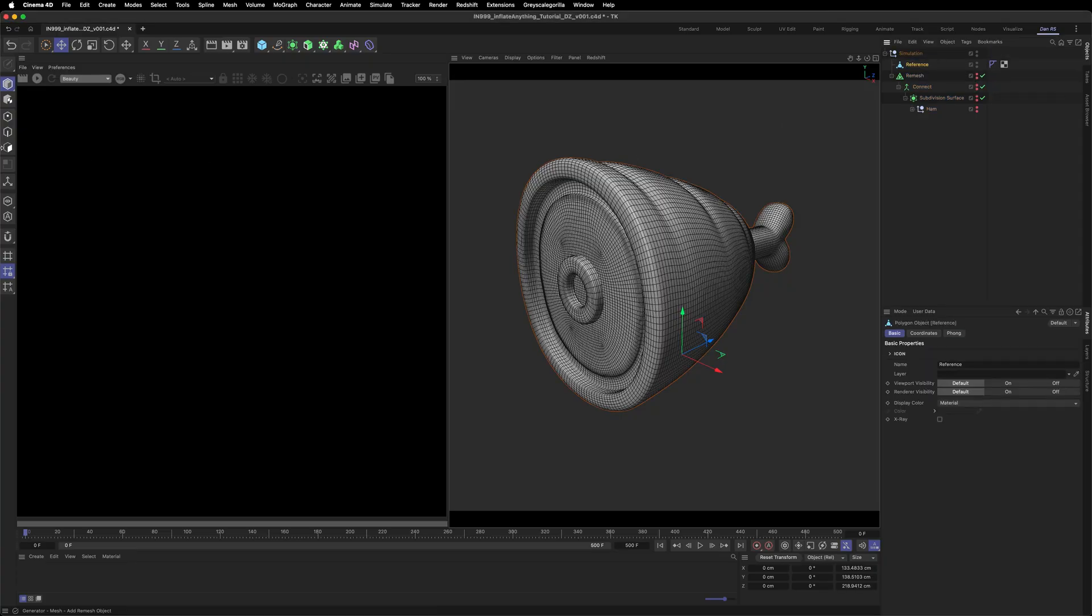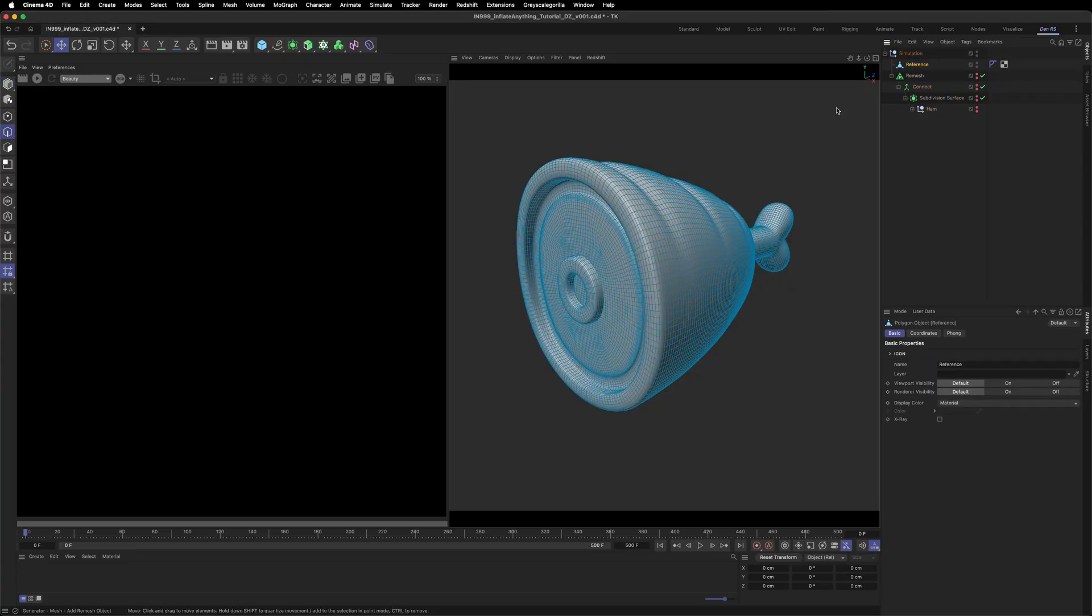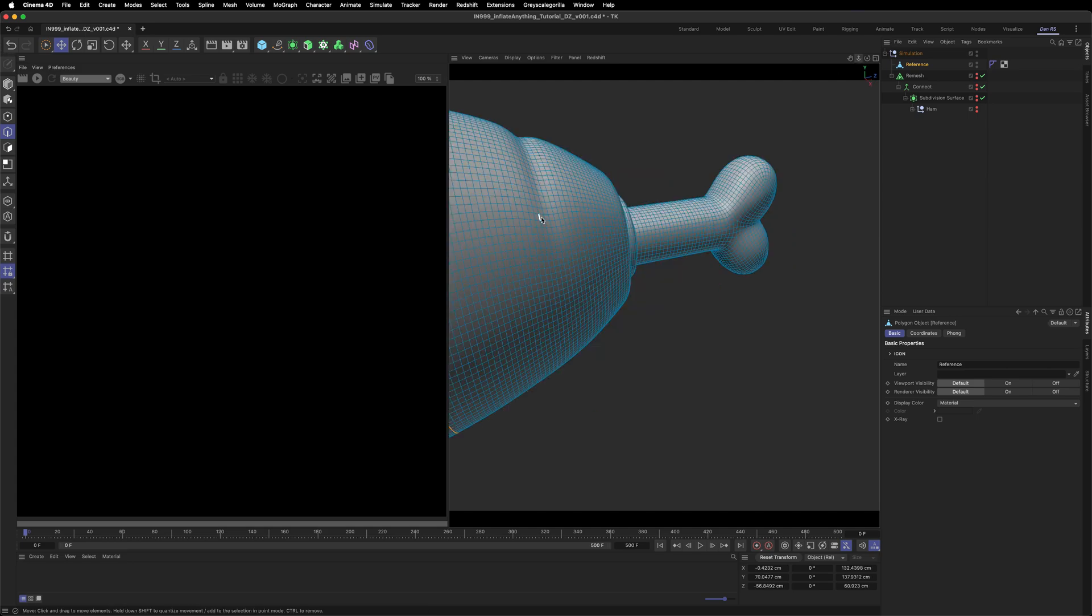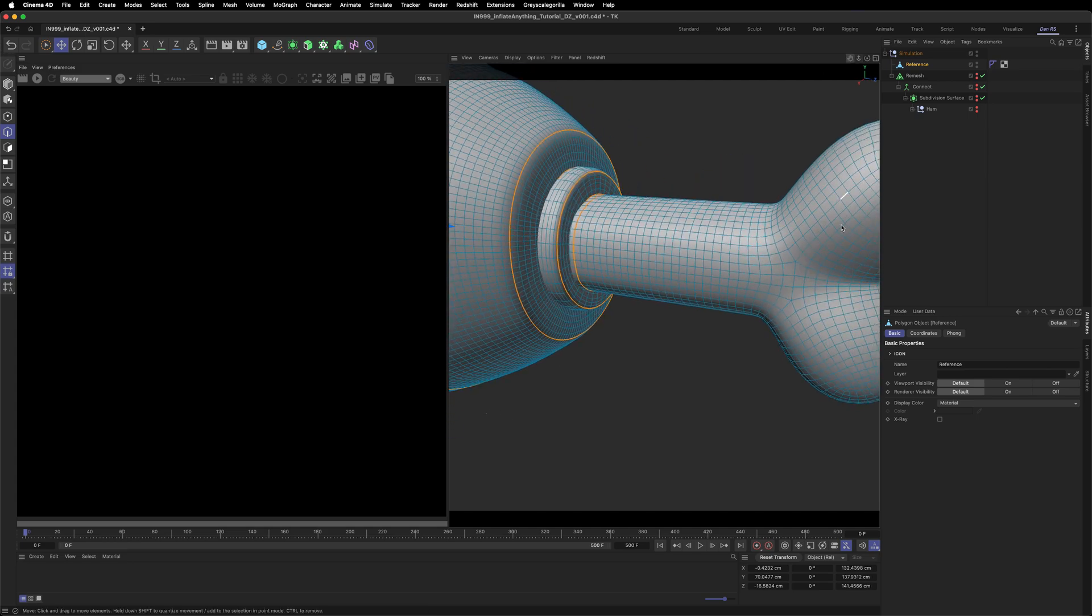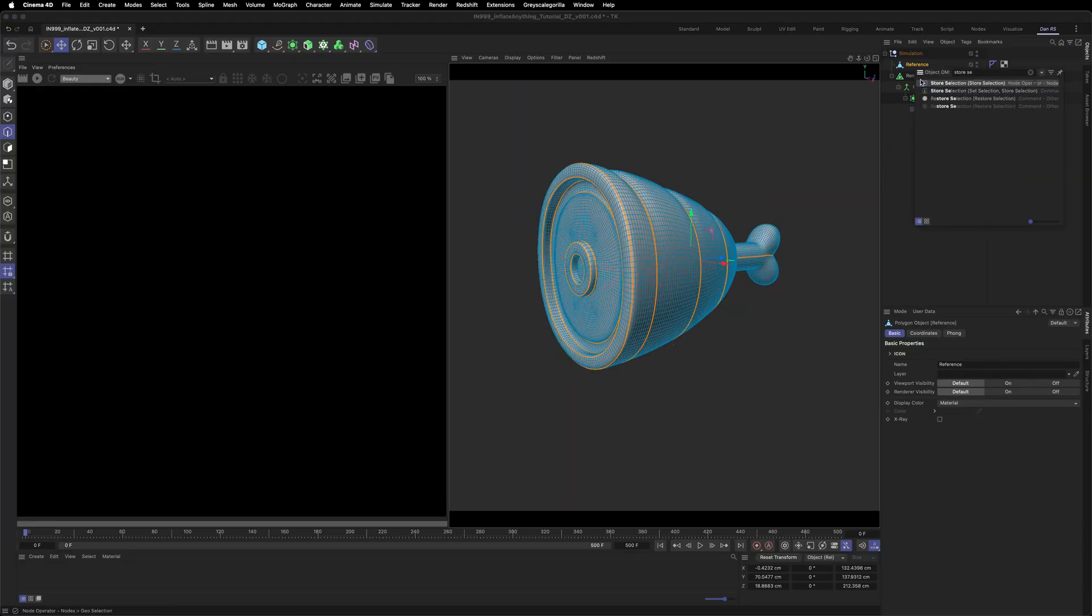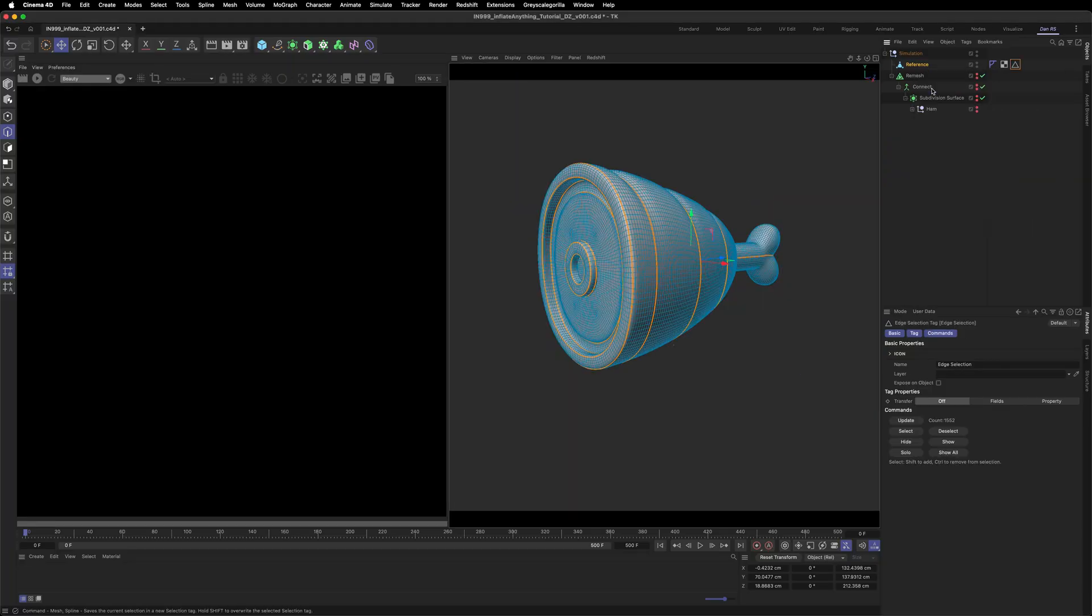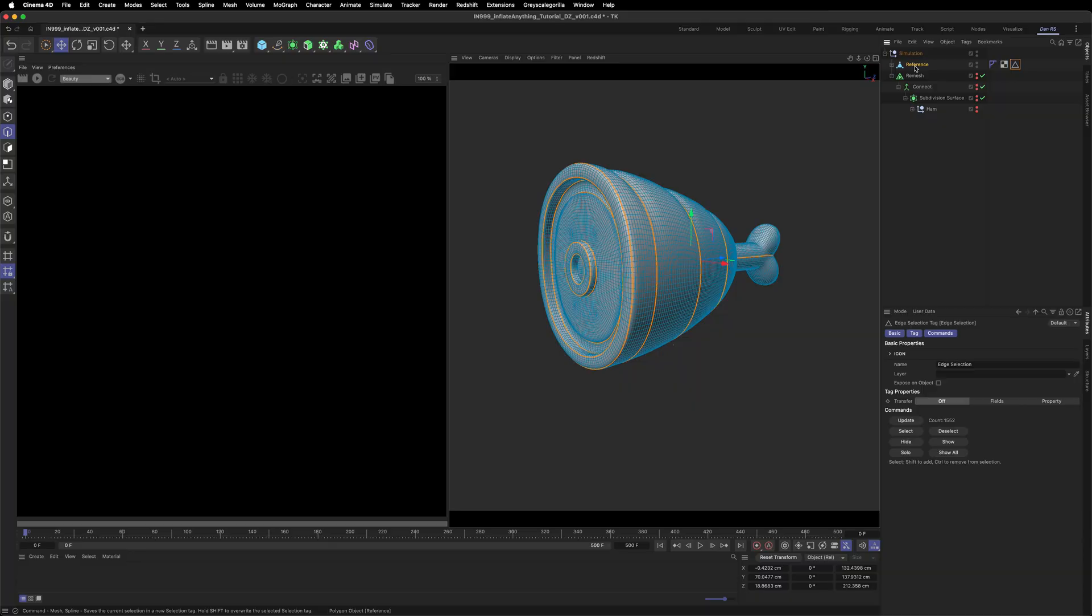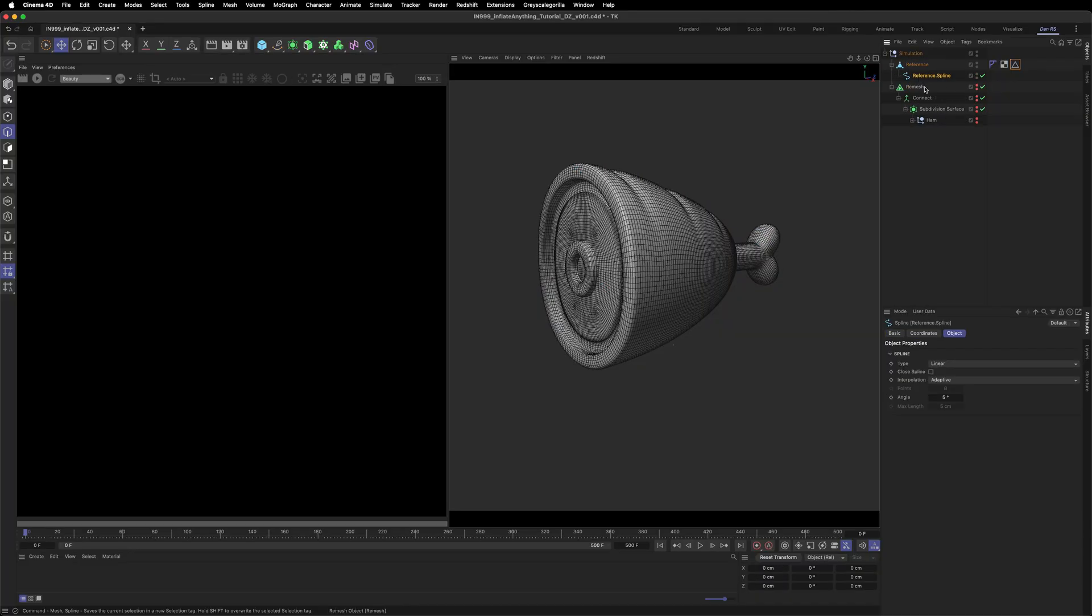Focusing on the reference object, press UL to make loop selections and work around the model, double clicking wherever you want the seams to be. Store the selection to make it easier to come back and make changes later. Now choose edge to spline, which converts all of your loop selections into a single spline.